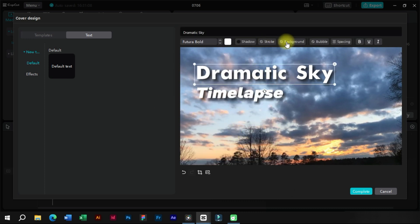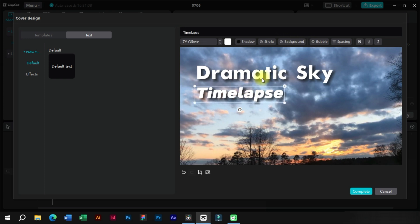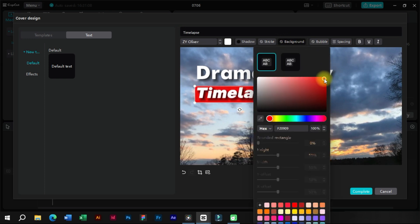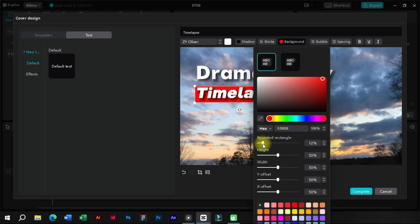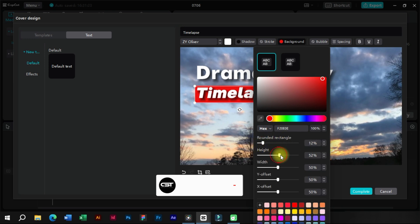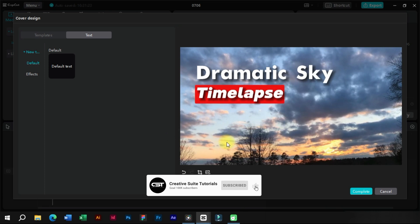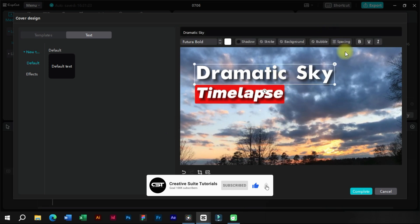We can also add stroke and background from here. Let's select a suitable background color and make adjustments. As we can see, our basic thumbnail is ready.